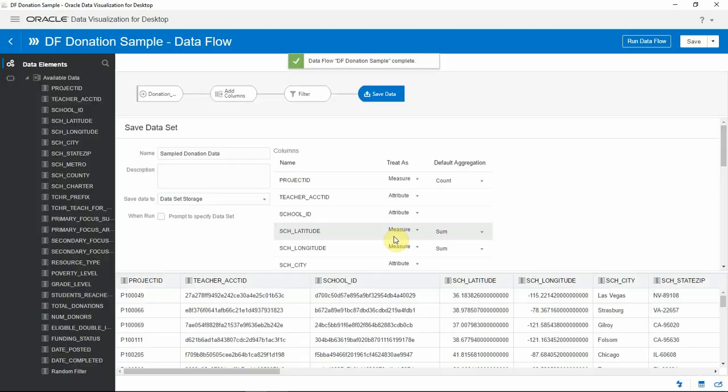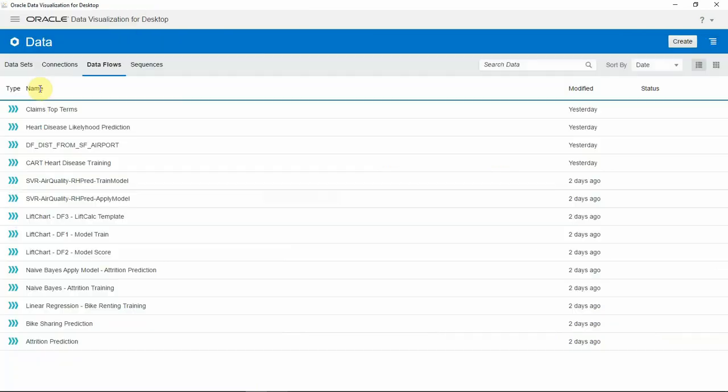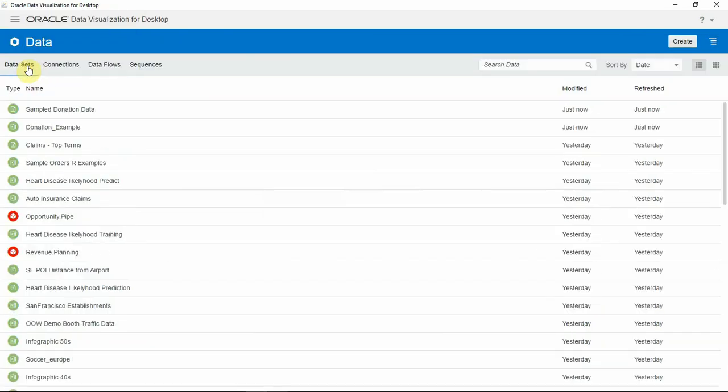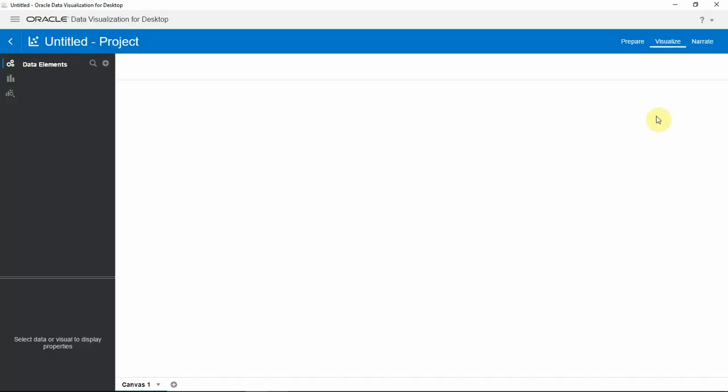Once the data flow is executed, let me go and check the data sets. So here's the new data set that was just created by the data flow. Let me open it.